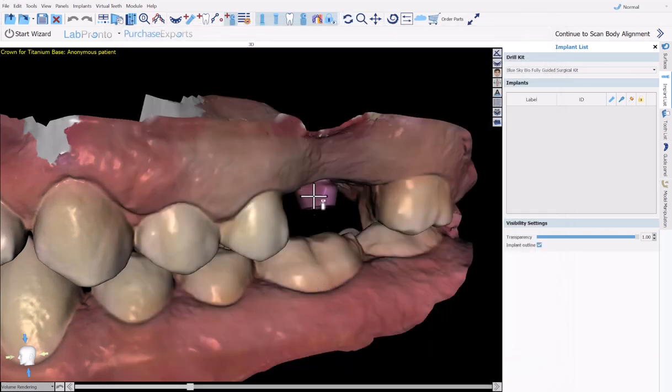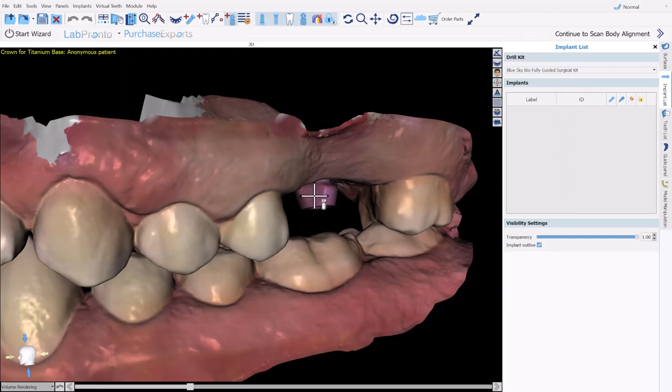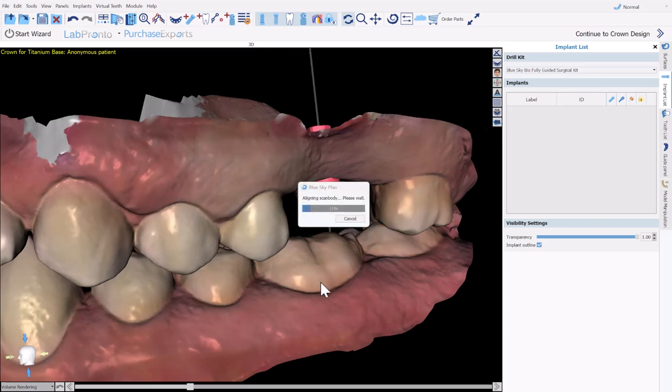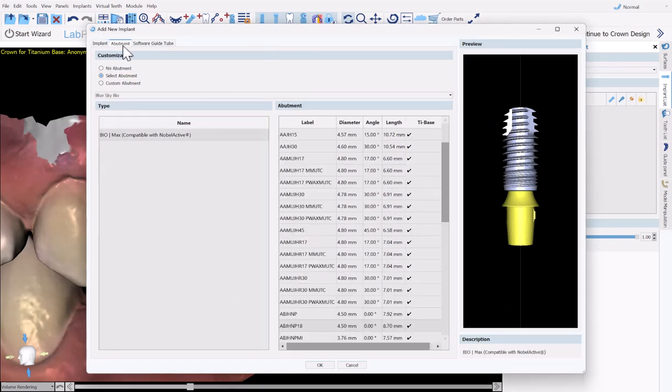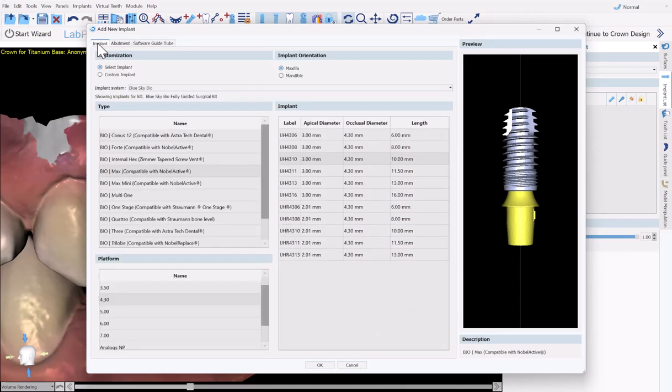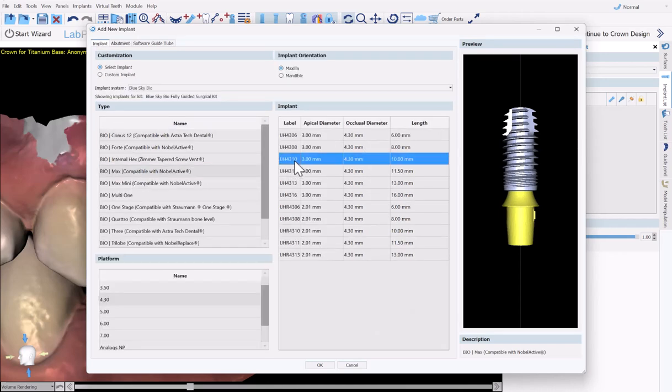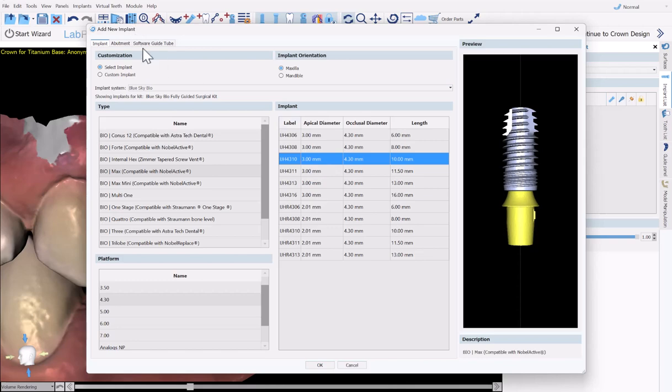Now we're going to left-click once in the center of the flat part of the scan body. We see that the scan body alignment is now running. And you are now prompted to select the relevant abutment and the relevant implant that was used in the case. Of course, you'll be able to switch the abutment if needed at a later point. Once you've selected the implant and abutment, click OK.